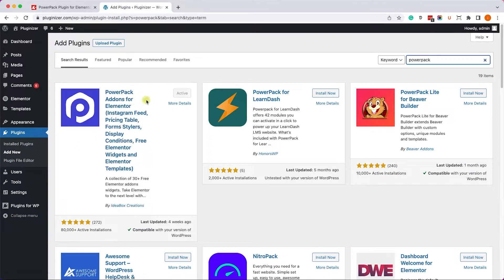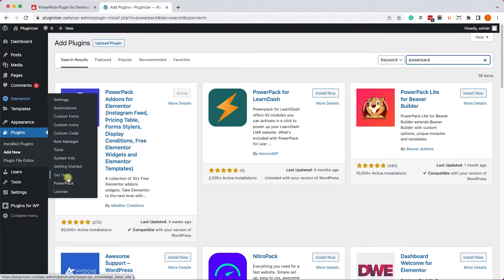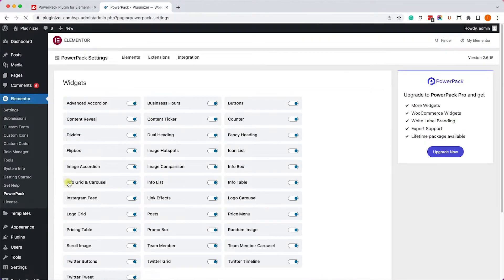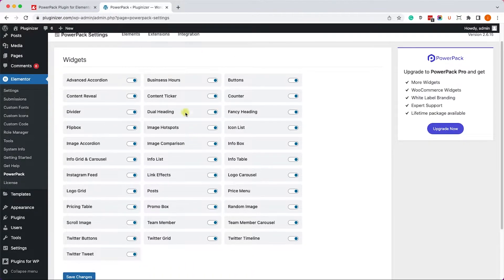Once you activated it on your WordPress website, navigate to Elementor, PowerPack, and here you can see all the free widgets that come with it.